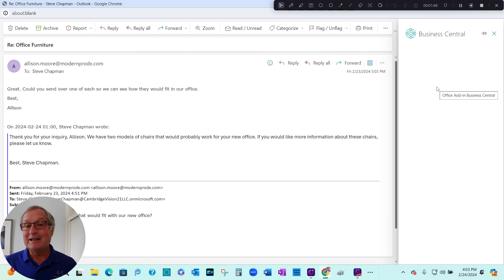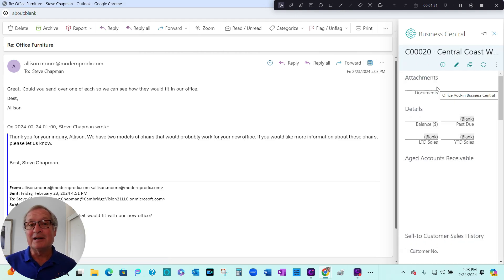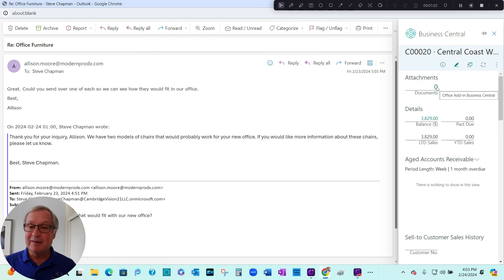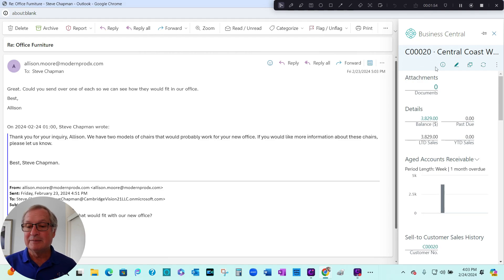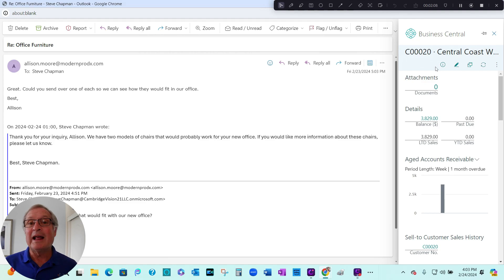And then Contact Insights will open up a window that connects directly to Business Central. And when it does that, it's going to read the email address. It's going to find out the customer associated with that. You can see that right here. It's also going to scan the email looking for clues on what the customer may want.